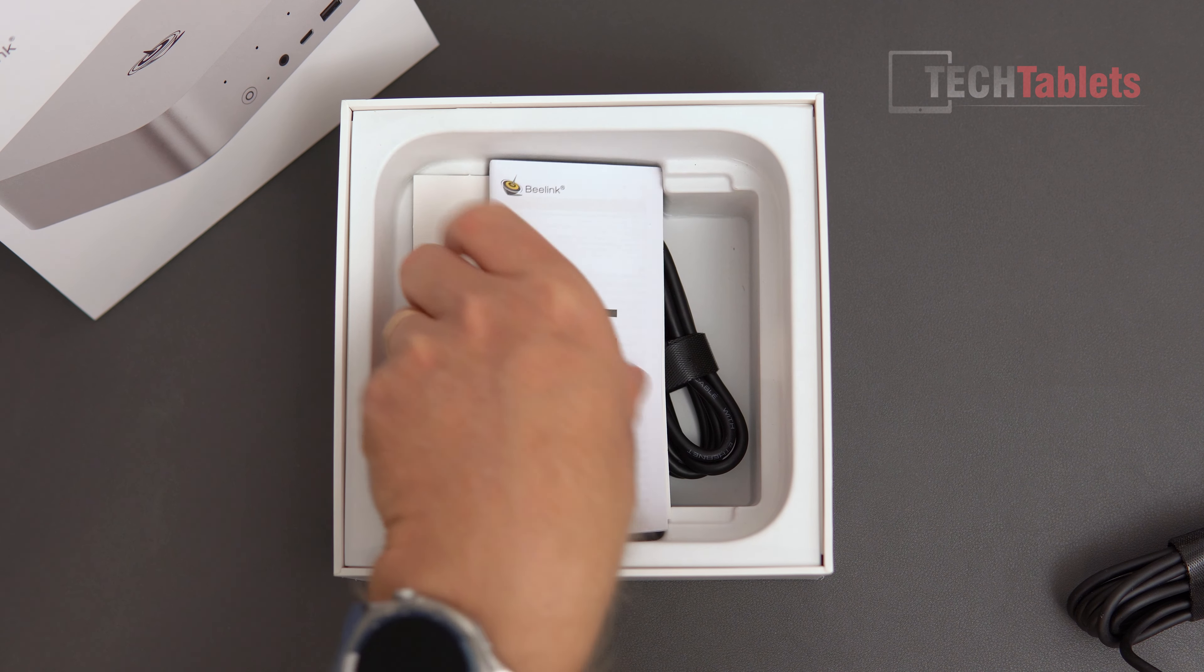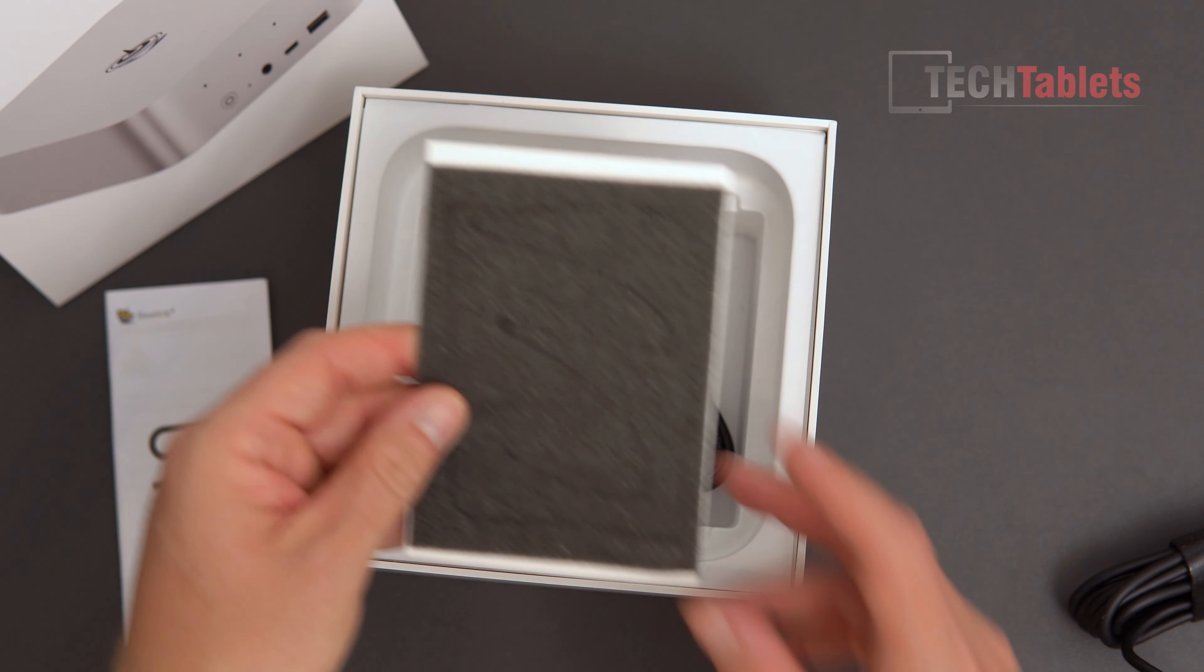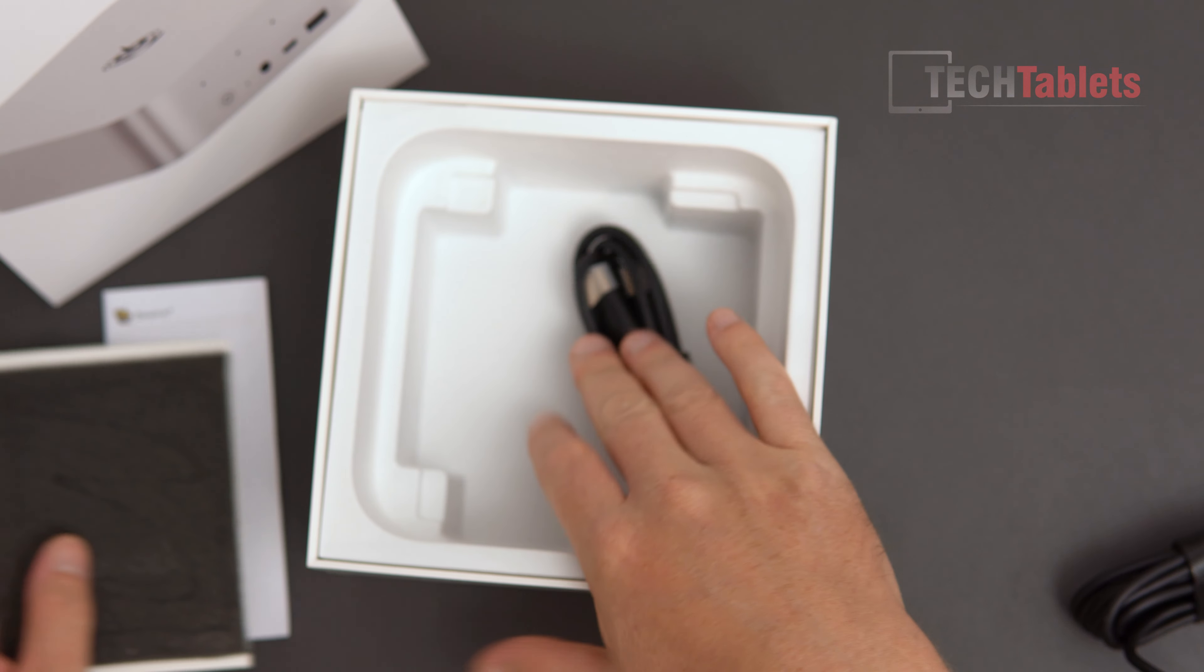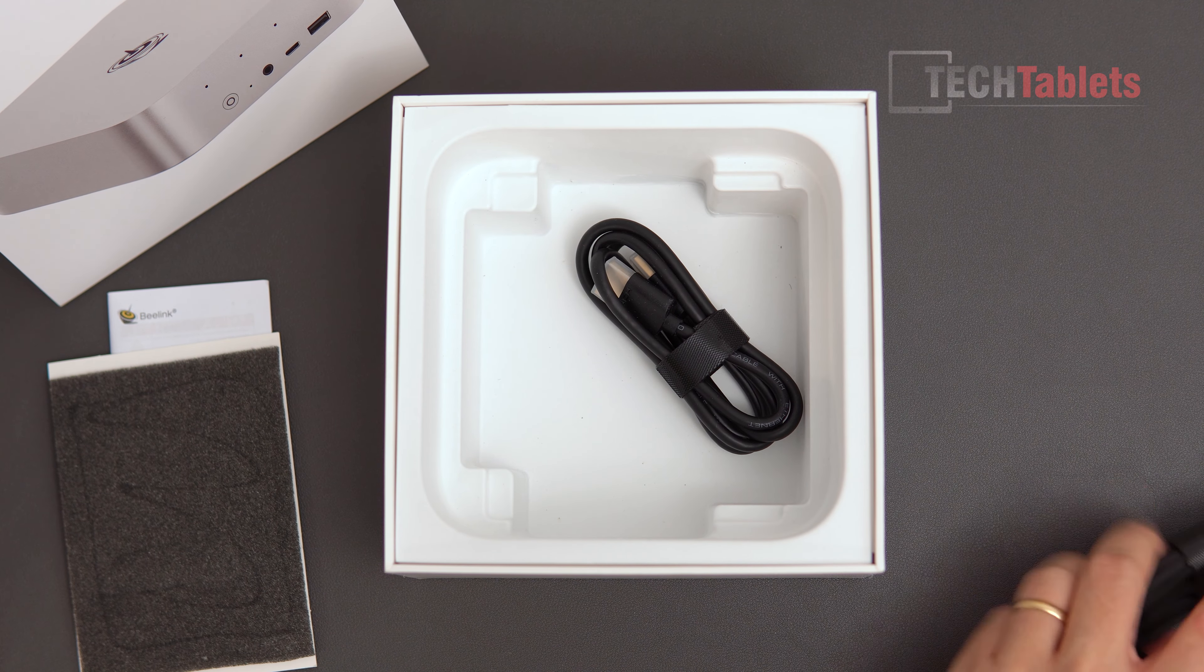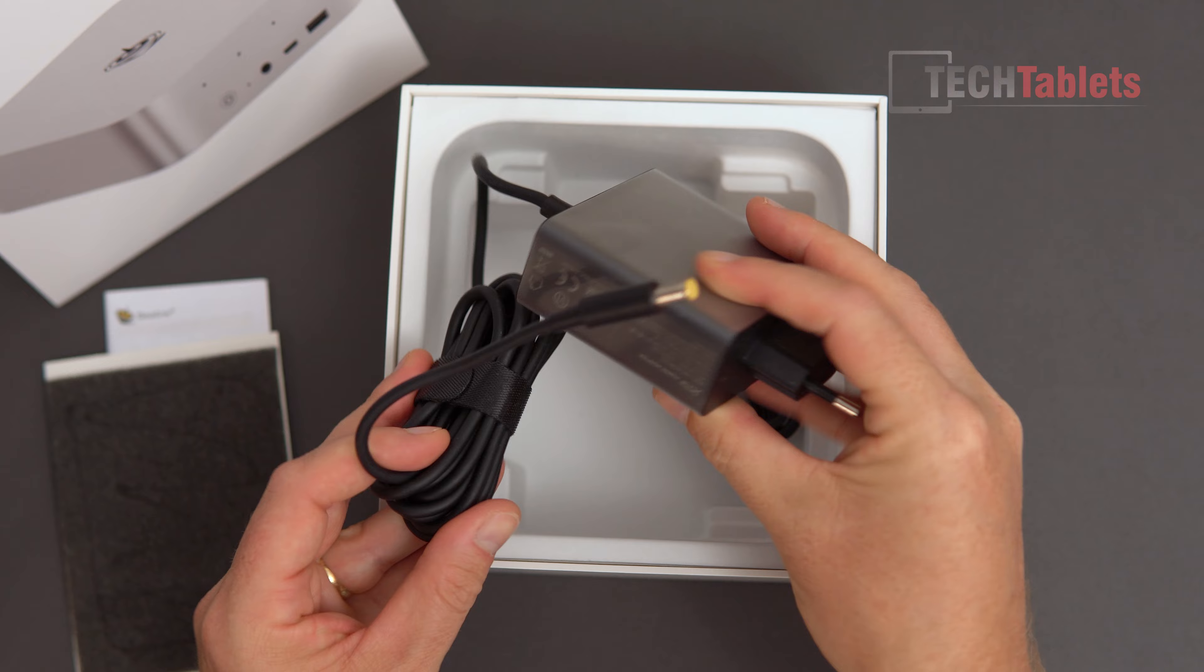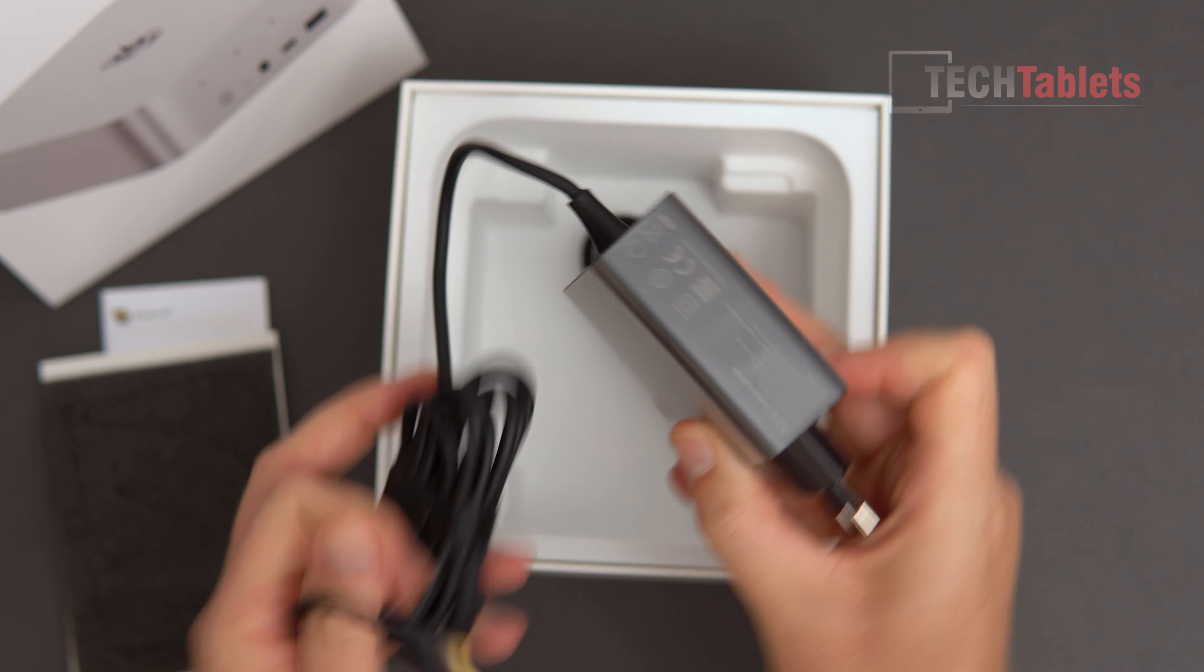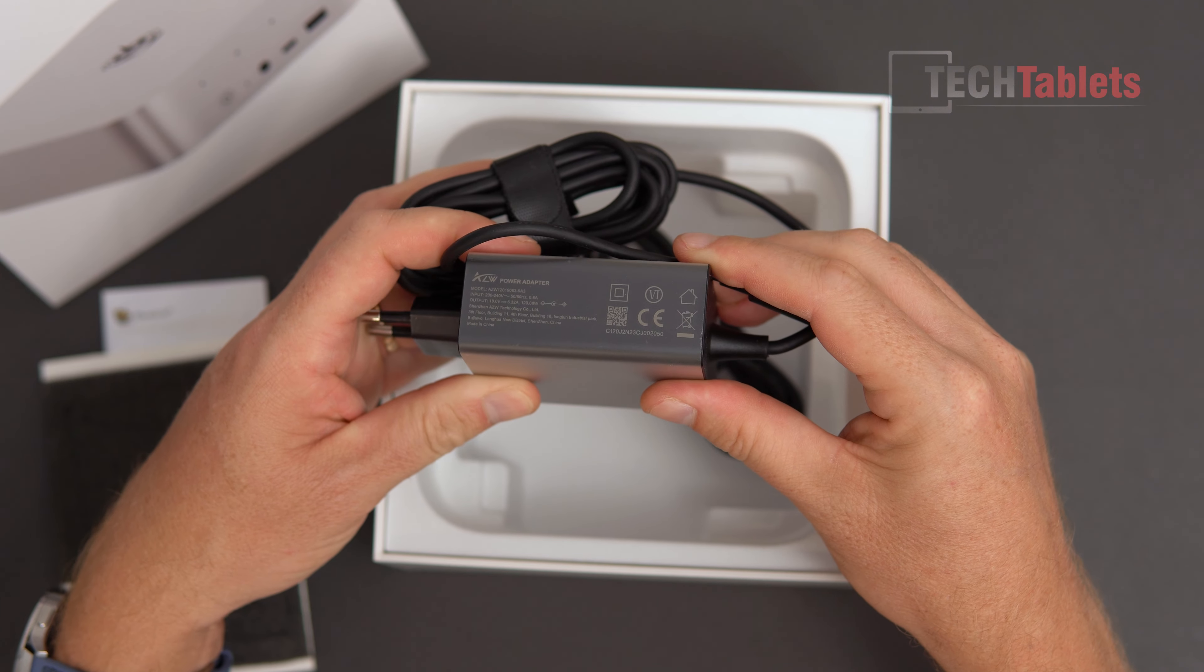B-Link does include this in the box. We have a little user manual. There's this right here, which just says hello, but that's to protect and stop stuff from scratching on the inside. HDMI cable, and then the charger.